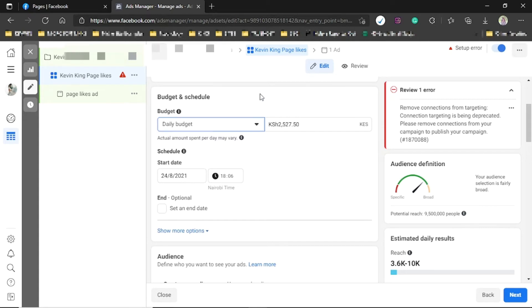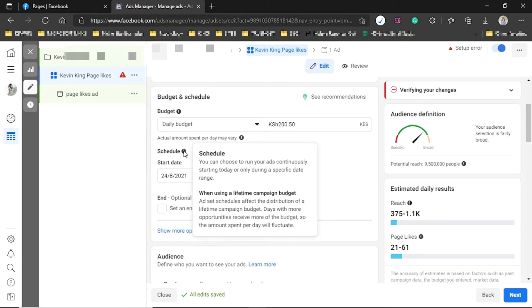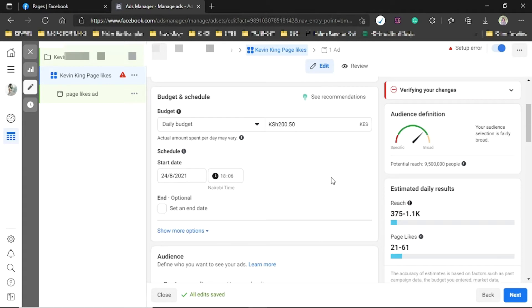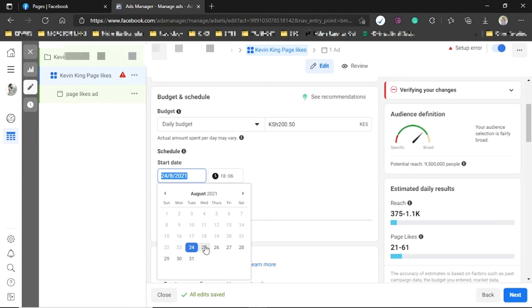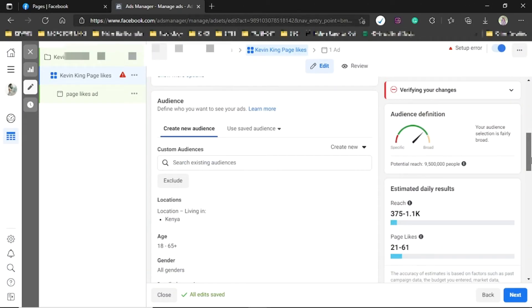There are two types of budget: Daily and Lifetime. For example, if you're running an ad for 10 days with 1,000 shillings total, your lifetime budget is 1,000 and your daily budget is 100 shillings. I mostly use the daily budget so I know exactly how much I've spent. You can go as low as 100 shillings, but for better results stick to 200 shillings. The schedule lets you choose whether to run ads continuously starting today or from a specific date.